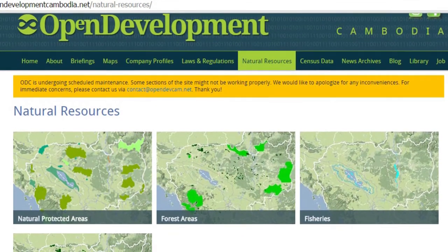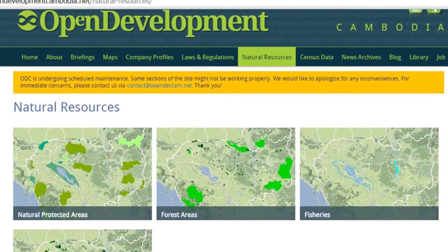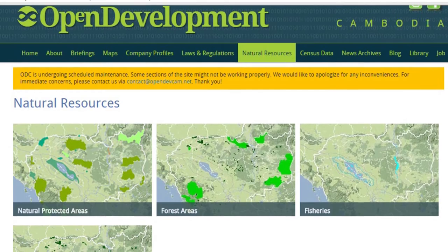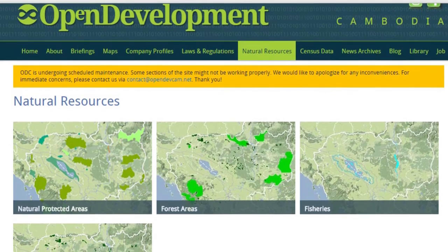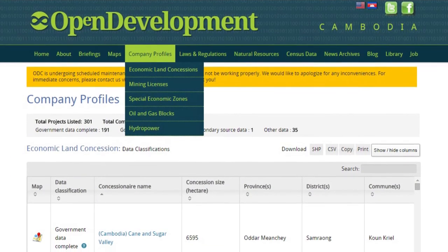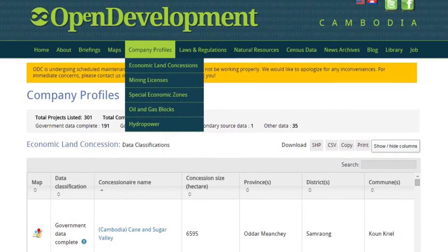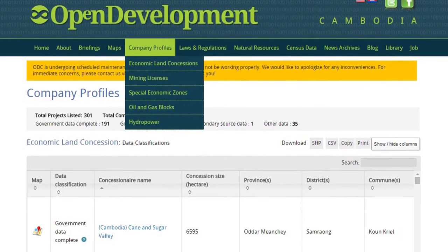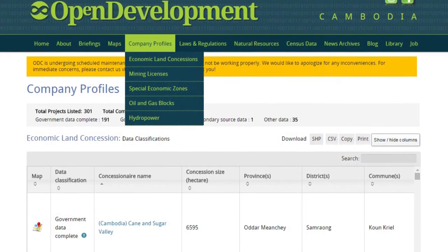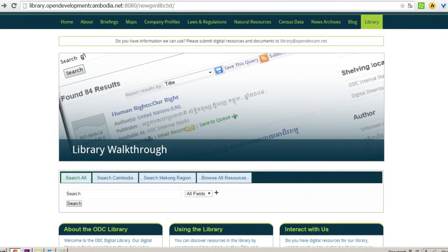People can find out most information about natural resource development and also economic development. For example, the economic land concession, mining concession, or investment or law, and the current status of each sector.